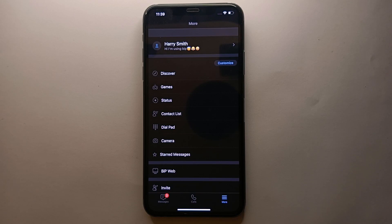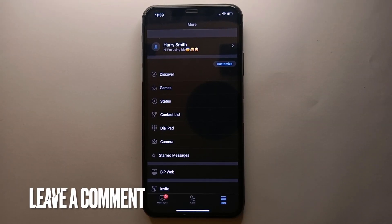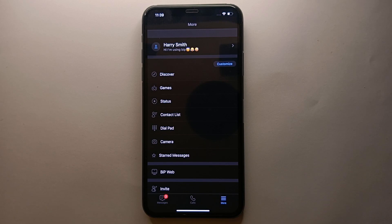So this was the easiest way I know to add a description on BiP. If you know any other way of doing it, let me know in the comment section below. Also make sure to subscribe to the YouTube channel for more informative videos and updates. Thank you for watching the video.